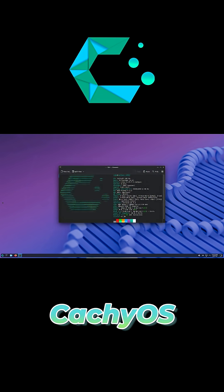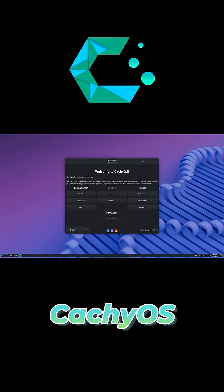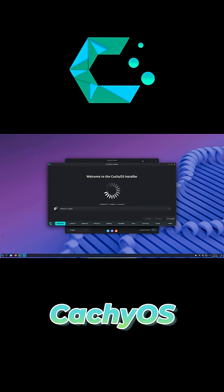CachyOS wraps Arch's rock-solid foundation in an easy installer, point-and-click setup, performance tweaks, and friendly defaults—perfect for learning or daily use without the usual complexity.